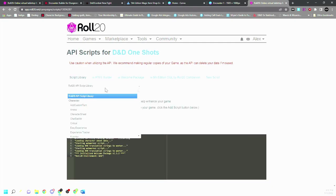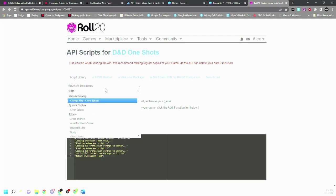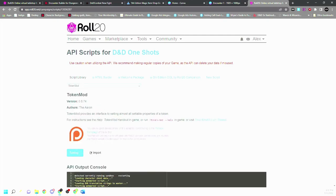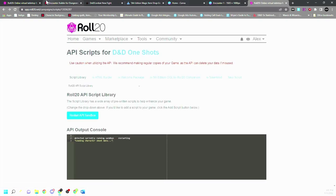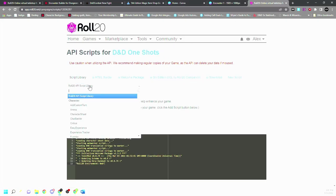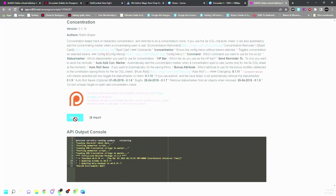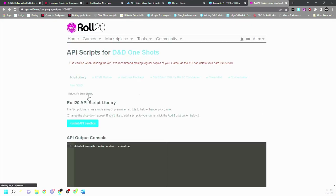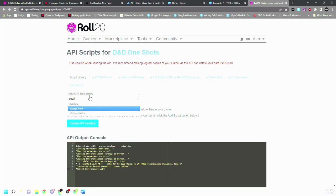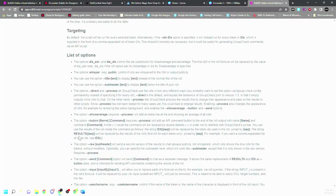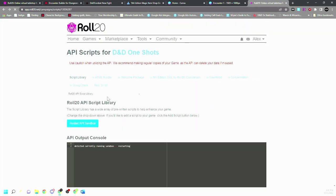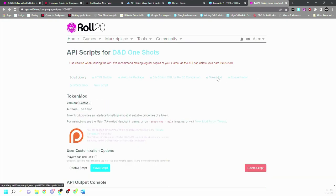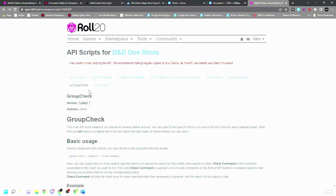And then we have my token mod, which is one of the best scripts you can have, and group check. So first concentration and group check and group init.